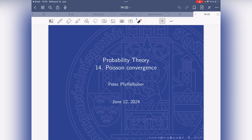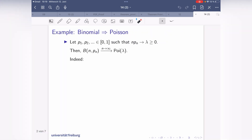Let's get started with Poisson convergence. Let me recall what you already know from your basic probability course, which is that the binomial distribution converges to the Poisson distribution in some sense. Assume you have binomial distributed random variables with parameters n and p_n, and the product n·p_n converges as n goes to infinity to some lambda. Then the binomial distribution converges to the Poisson distribution, and it does so weakly.